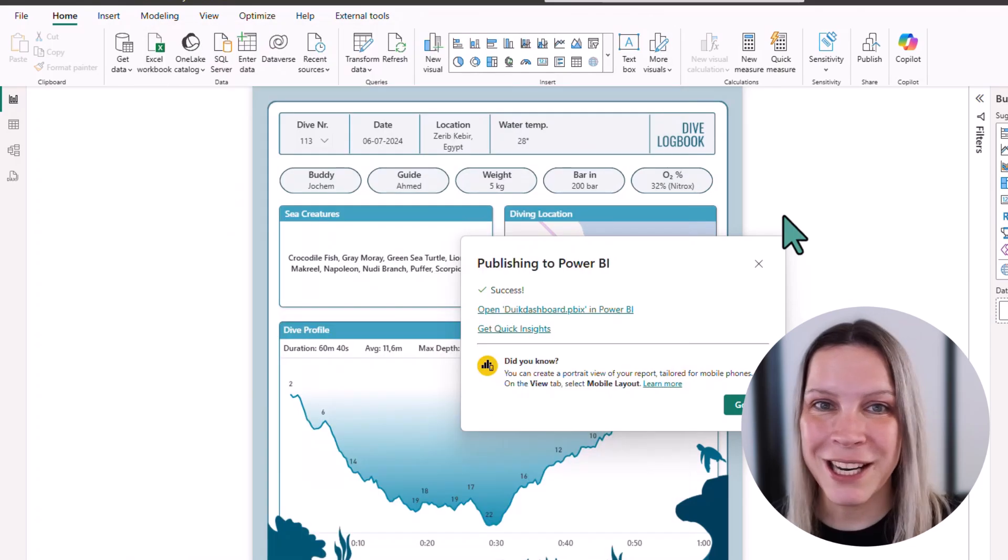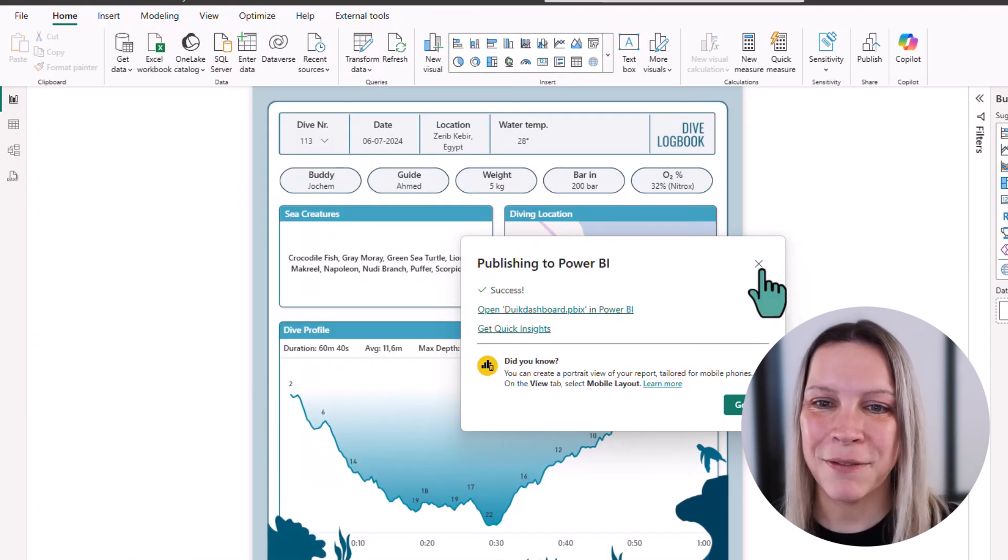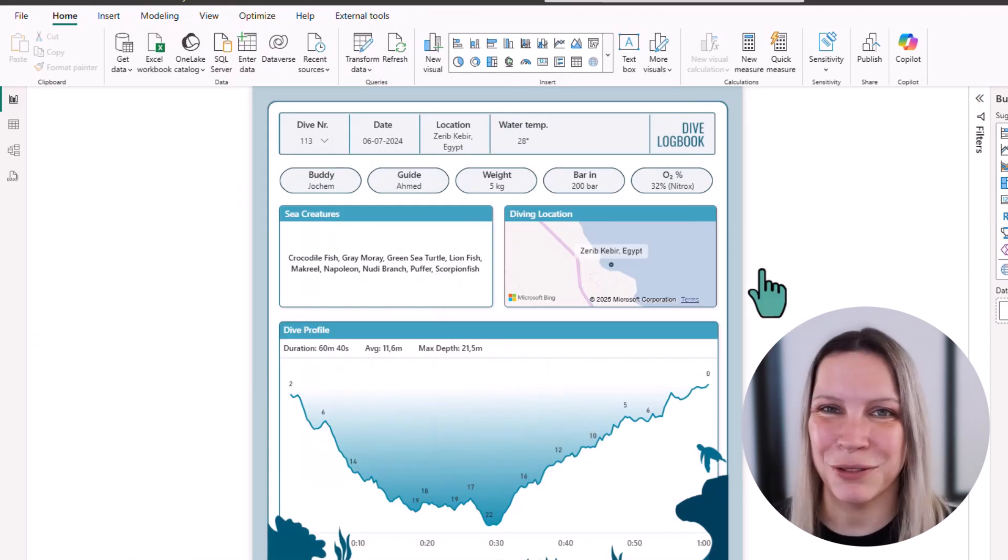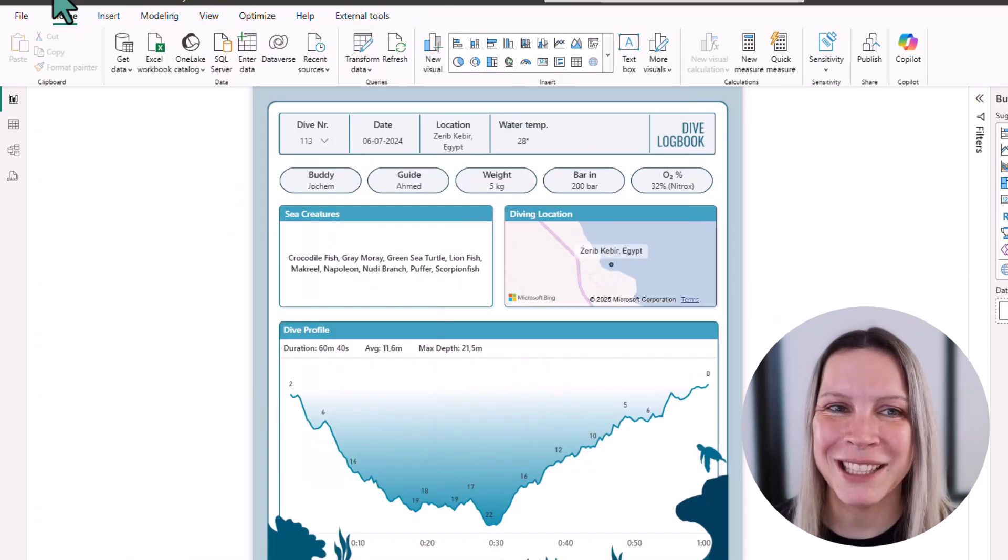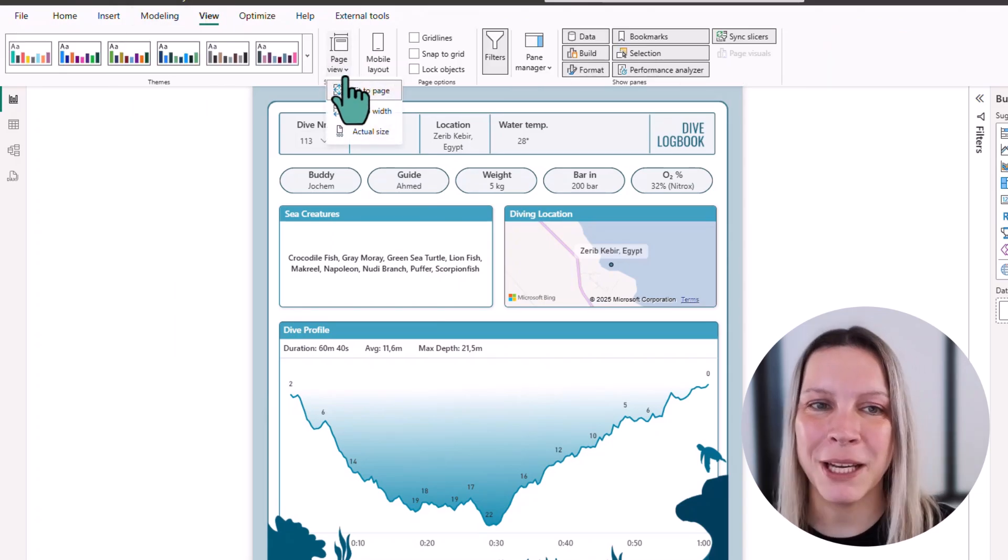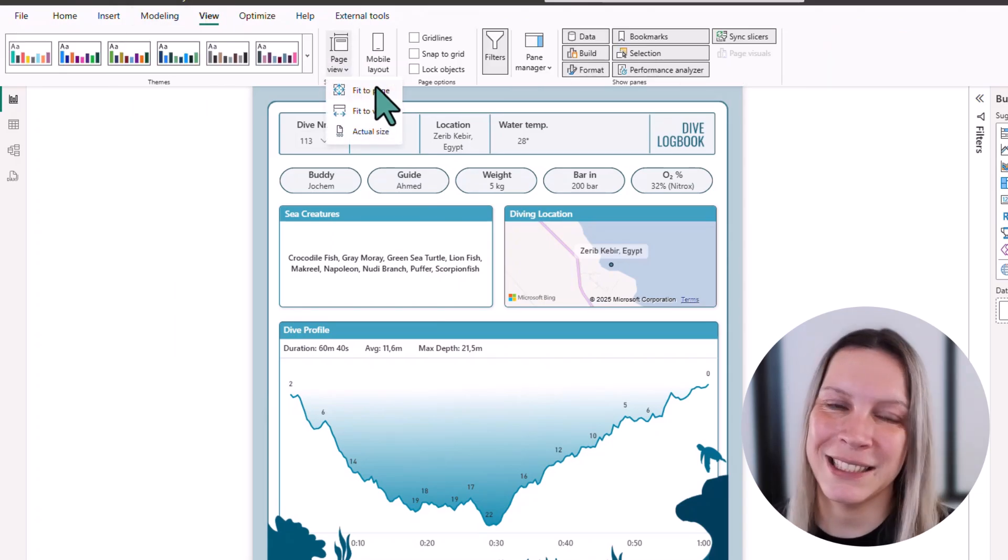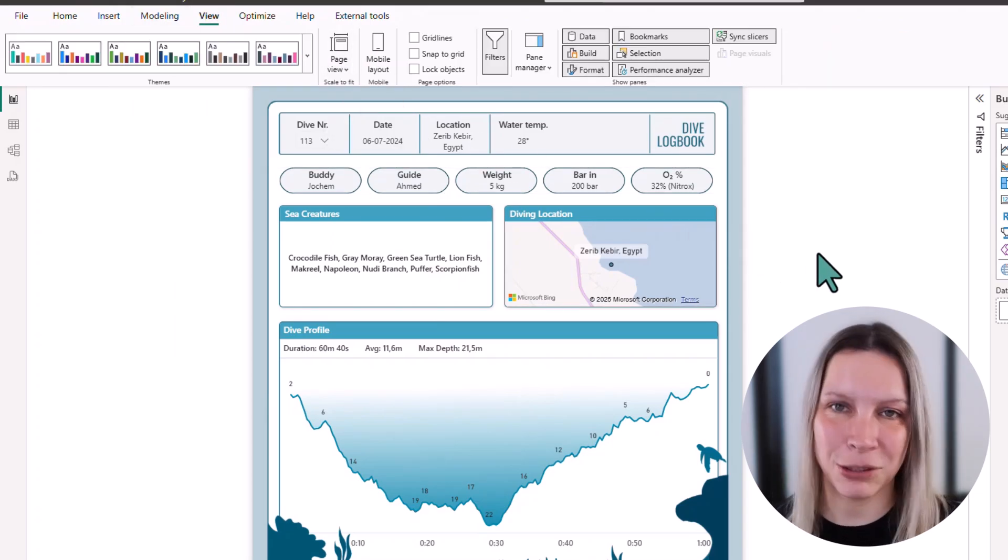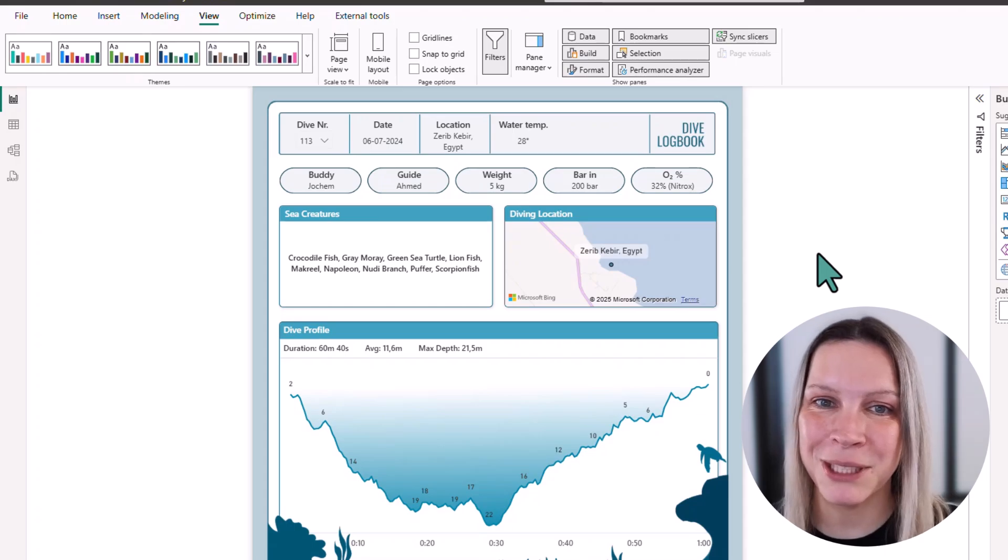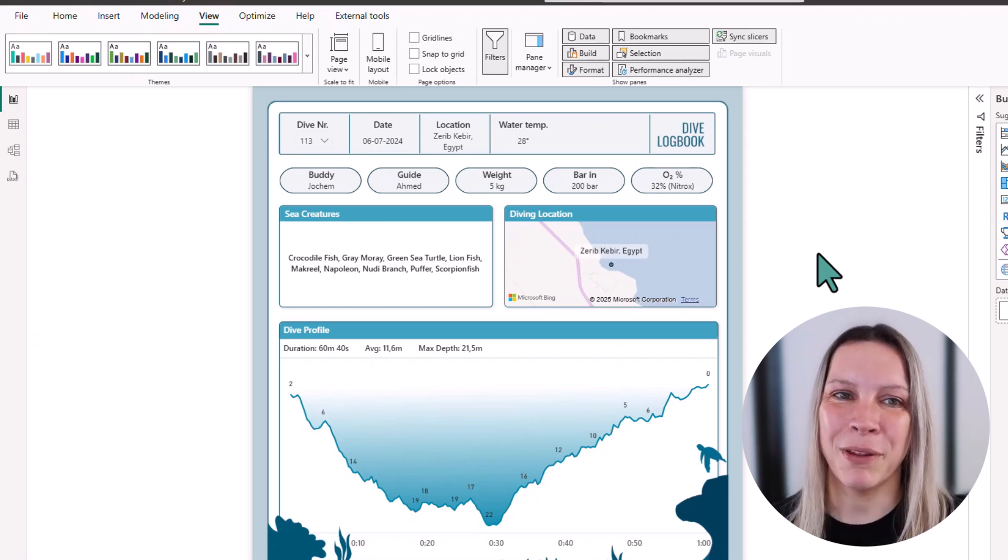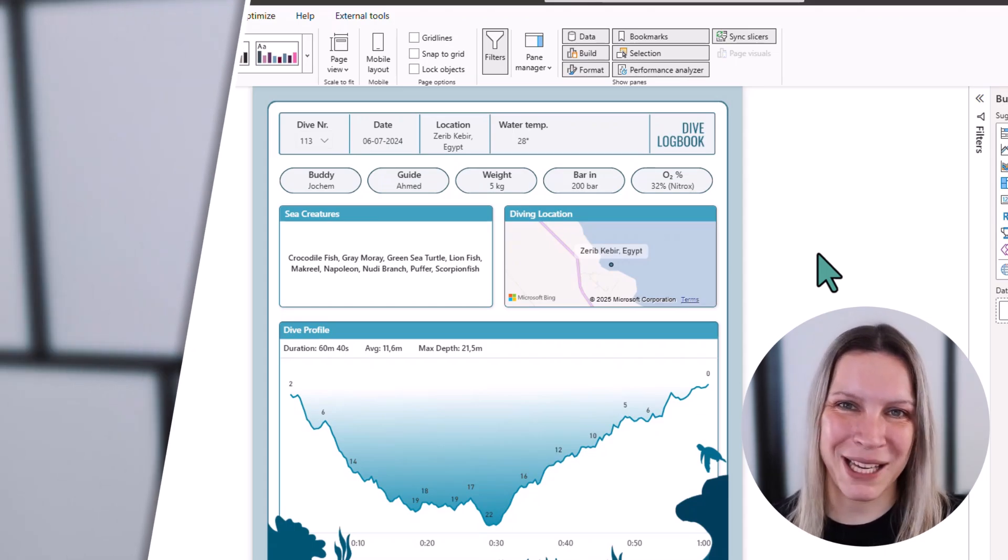So this is a really easy fix to get rid of these scroll bars. Go to View, go to Page View, and select Fit to Page, and these scroll bars will disappear, and your report will be scaling with the page.